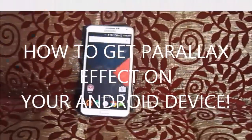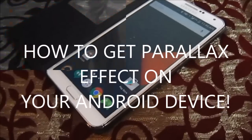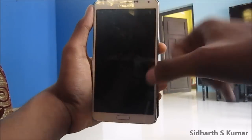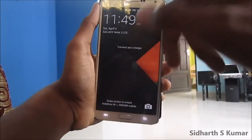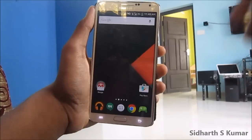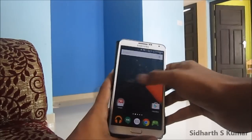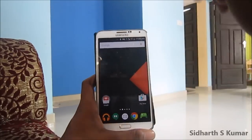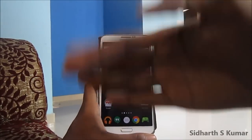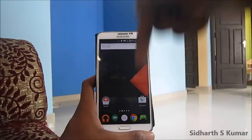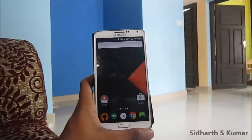Hi there, this is Siddharth and in this video I will show you how to get the parallax effect on your Android device. I have my Galaxy Note 3 with stock material design UX, and if you want to get this you need to download something.